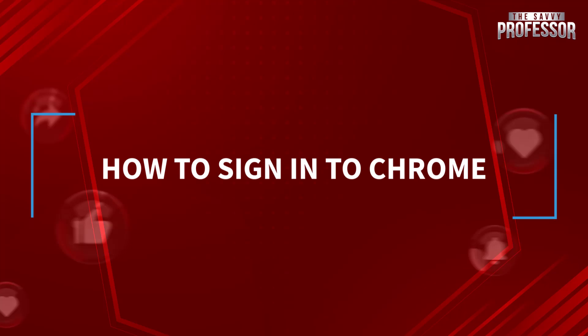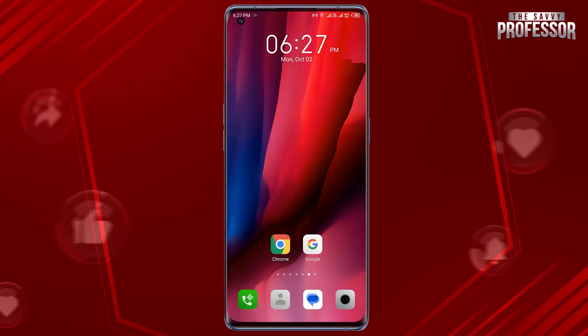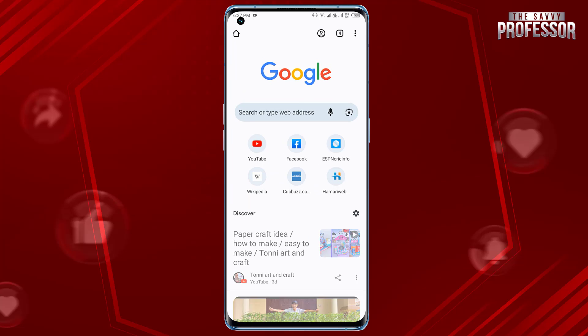Hello, today in this short tutorial I will show you how to sign into Chrome. It's pretty simple. Open the Chrome browser app on your mobile device, tap the three dot menu icon in the top right corner.